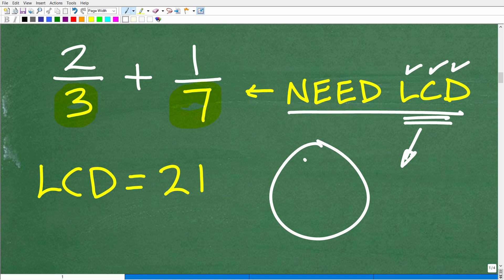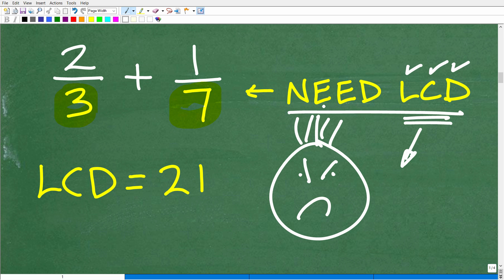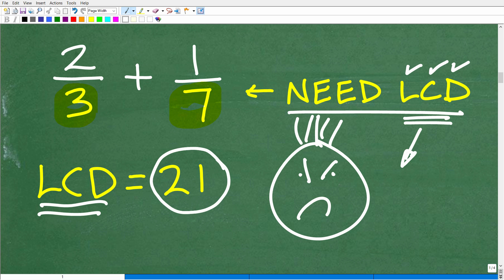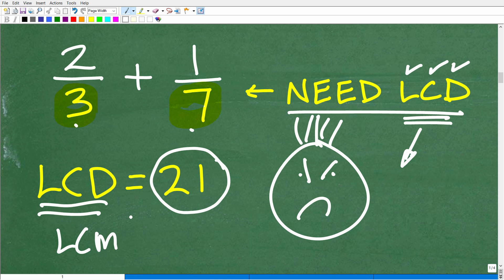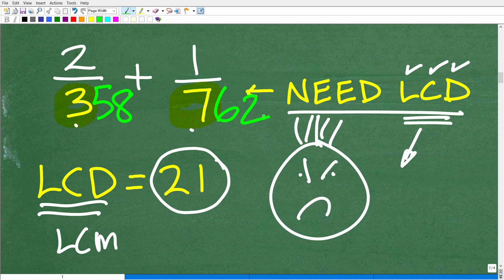Here is a simple problem. A good way to think of the lowest common denominator is the lowest number that both denominators divide into without a remainder. So 21 works: 21 divided by 7 has no remainder, and 21 divided by 3 has no remainder. That's the lowest common denominator — the lowest common multiple between 3 and 7. But suppose our denominators were 35 and 76, or even 358 and 762 — finding the LCD is not going to be fun.